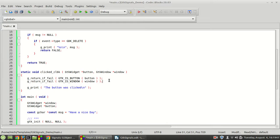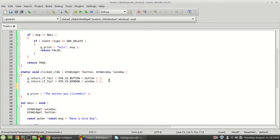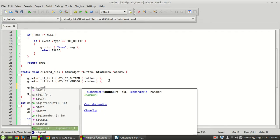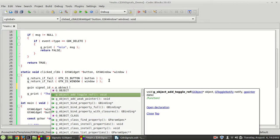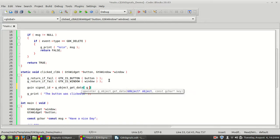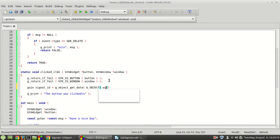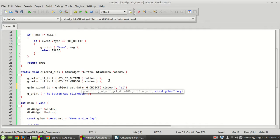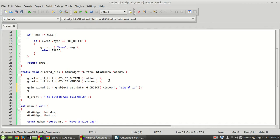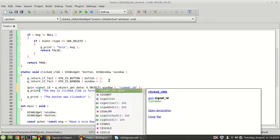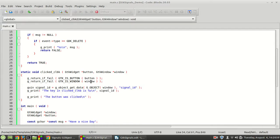Now because we have this connection, we can retrieve it in the callback. I'm going to save the signal ID, so guint signal_id, and then use g_object_get_data with the window and the key 'signal_id' to retrieve it. Then let me print it — 'the key in clicker callback is %u', signal_id. Let's see how it's working.